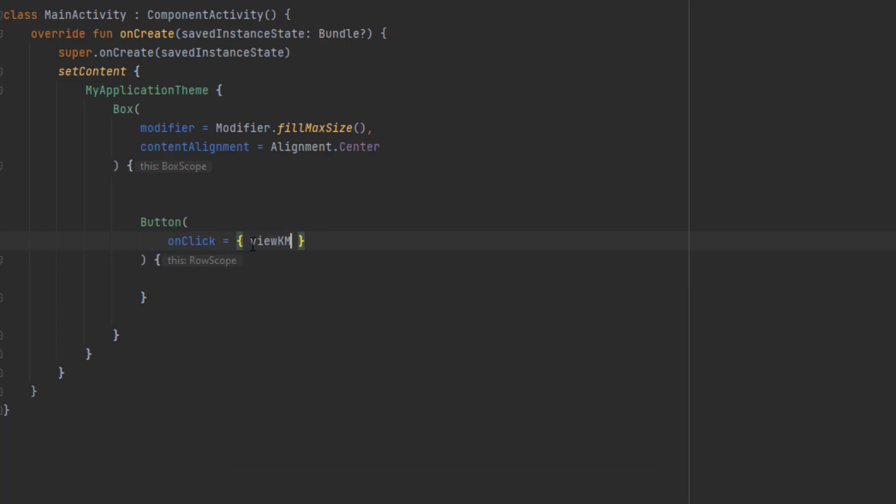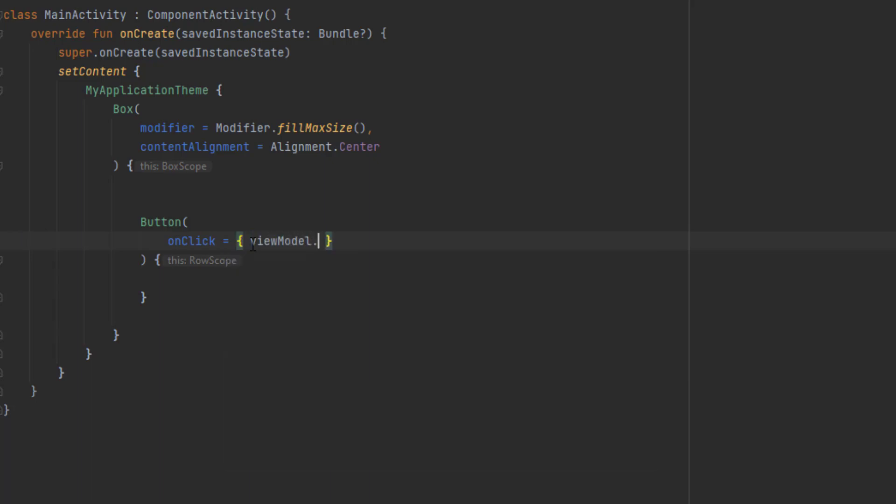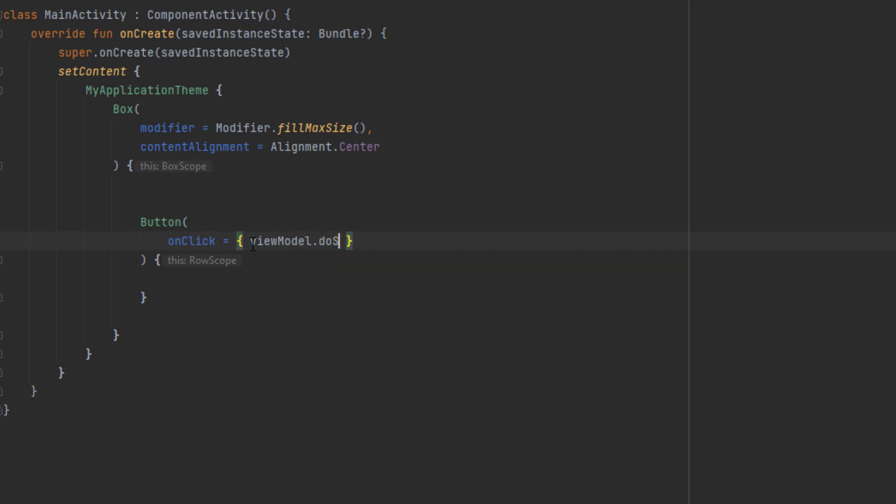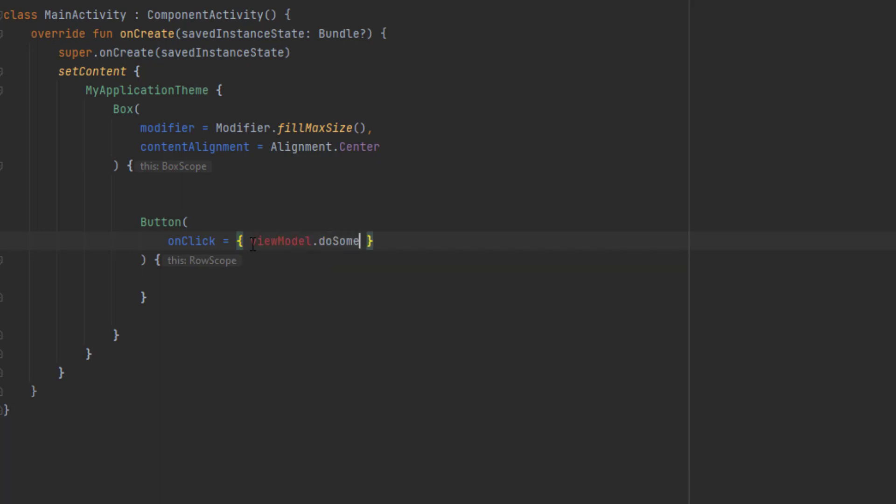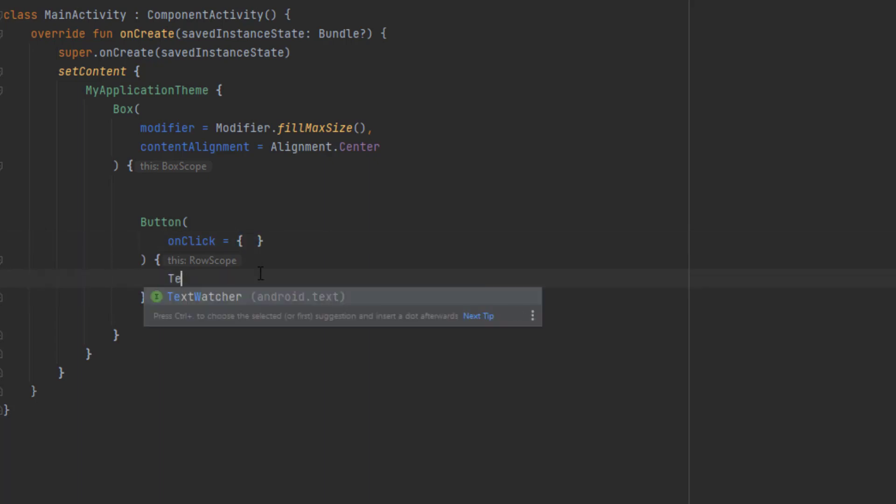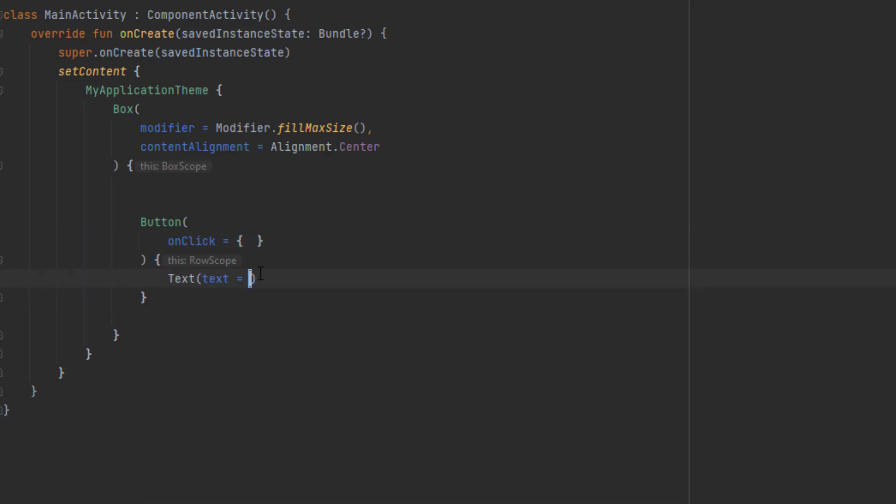Inside the onClick, we can do anything we want. For example, we can call a function from our ViewModel, but we don't have this ViewModel. I will just keep this onClick lambda function empty. Now let's describe our button inside here. We can just show a text in that button and say click me.